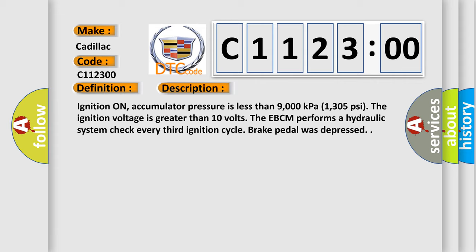Ignition on, accumulator pressure is less than 9,000 kilopascals (1,305 psi). The ignition voltage is greater than 10 volts. The EBCM performs a hydraulic system check every third ignition cycle when brake pedal was depressed.